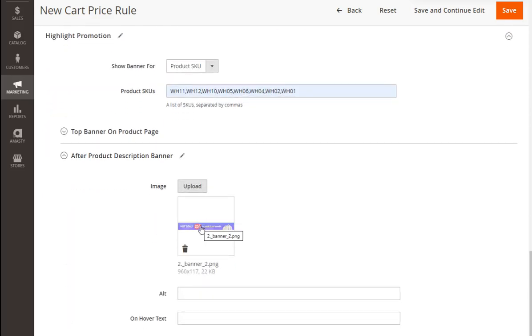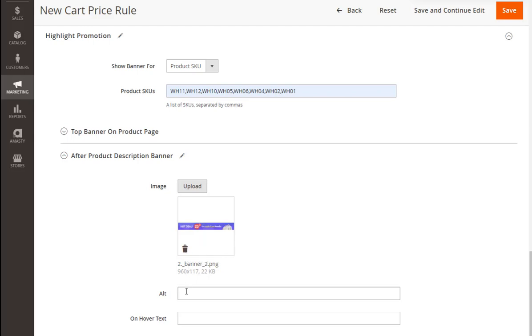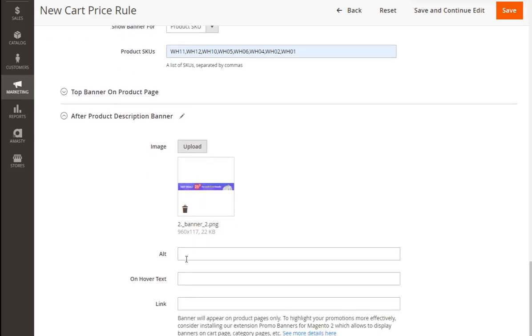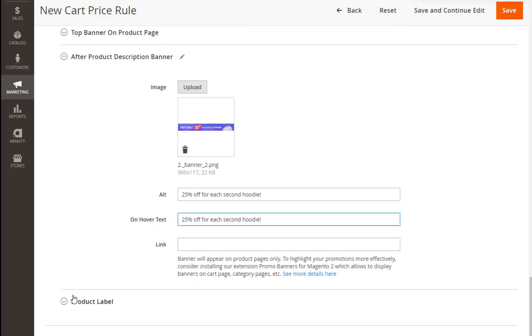Also, you can add the Alt text that will be shown on the mouse hover. It is also possible to upload a product label that will be shown at the upper left corner of the product's photo.